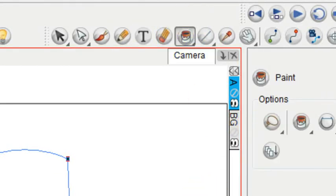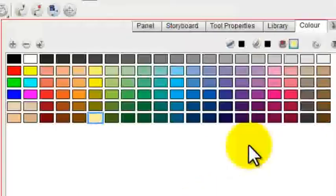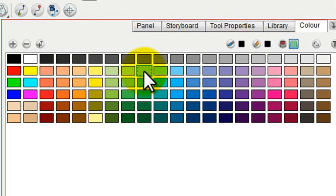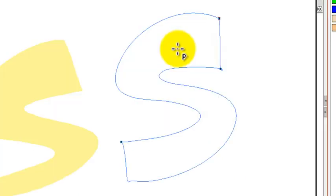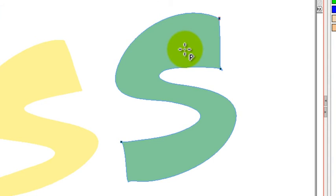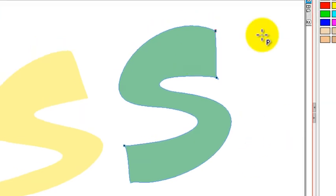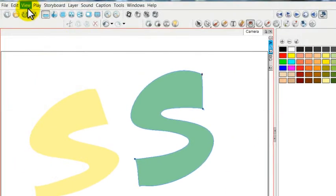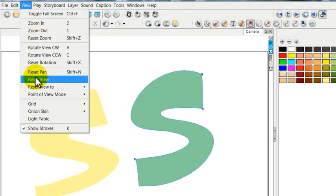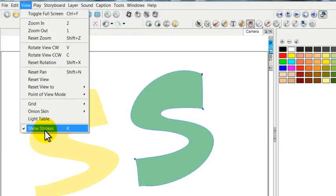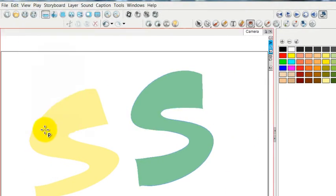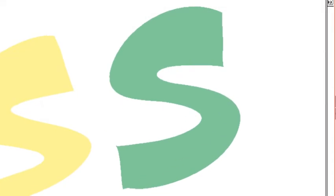That way you can pick your paint bucket, you can go over and pick a color, and then you can fill that shape in. And now when you go back to View and you uncheck Show Strokes, then you have a very nice filled shape, but without any stroke showing.